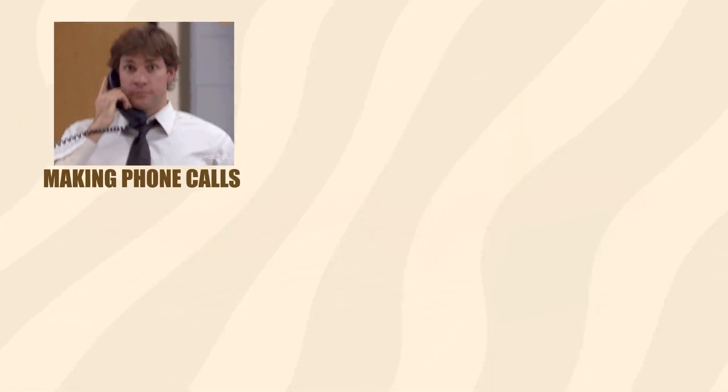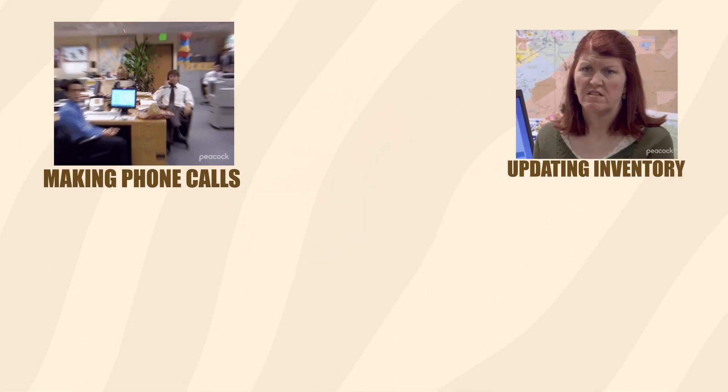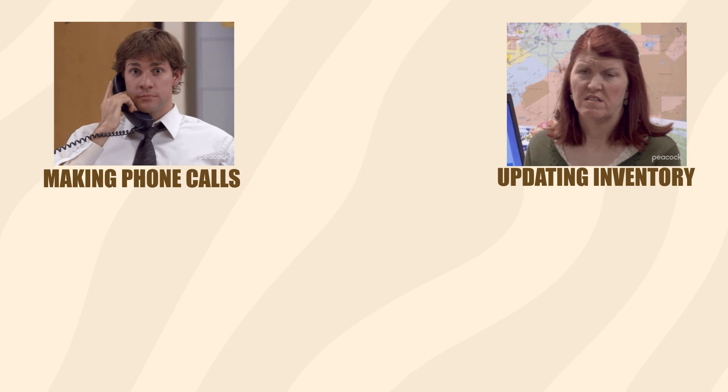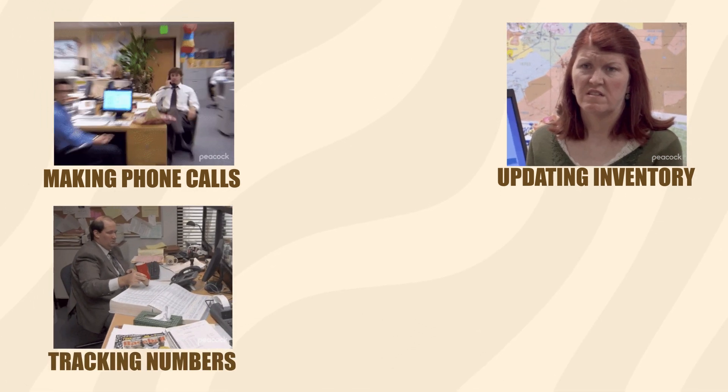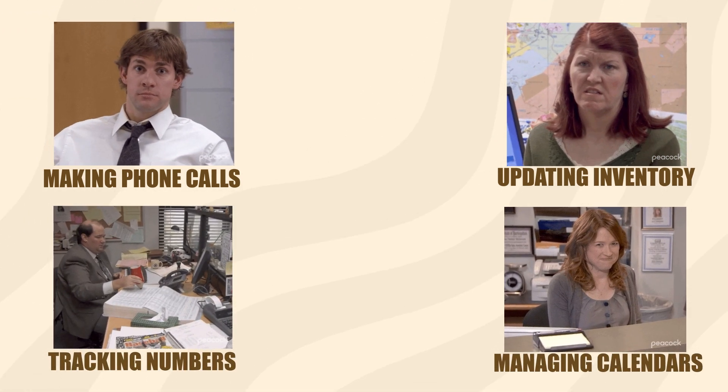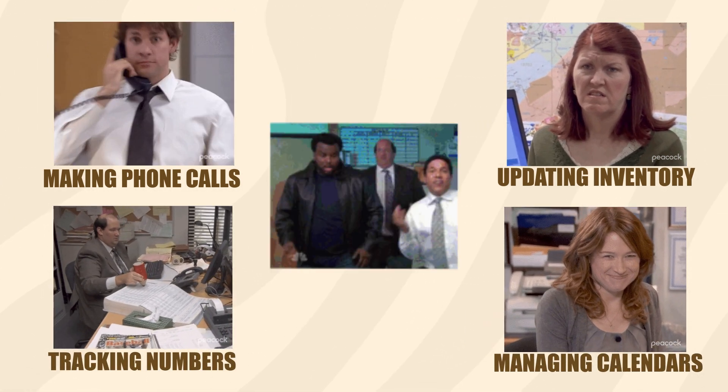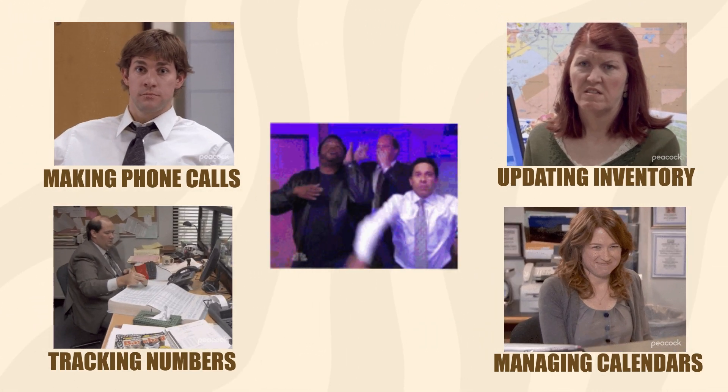You can see examples of this all over the place, especially in a workplace. While you might have salespeople making phone calls, you got other folks updating your inventory, accountants tracking the numbers, secretaries managing calendars, all sorts of other people doing all kinds of jobs at the same time.